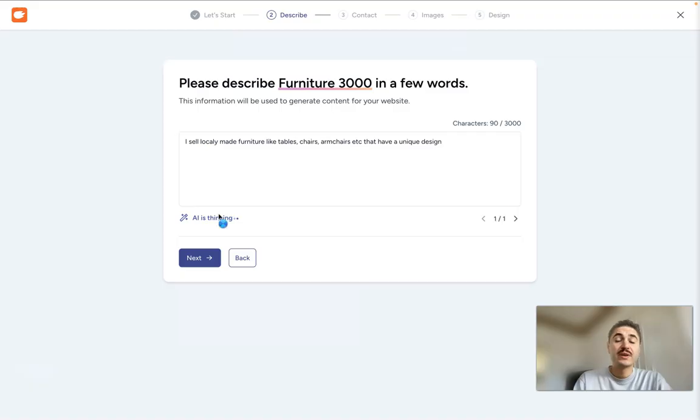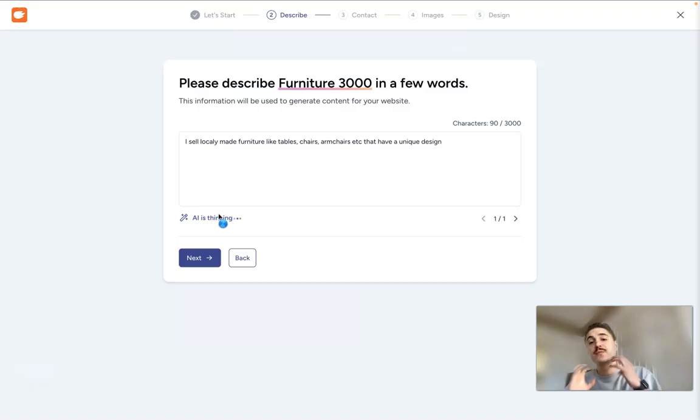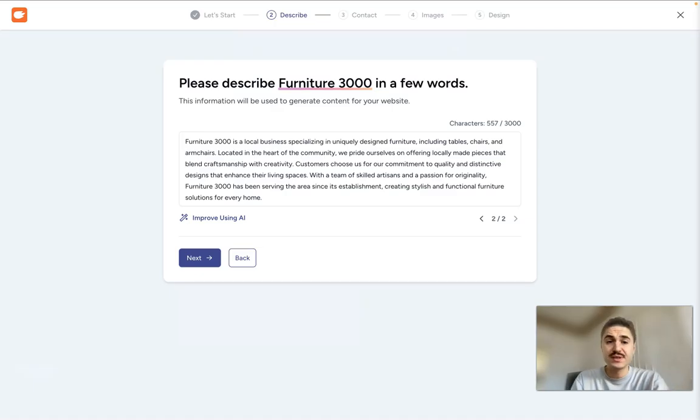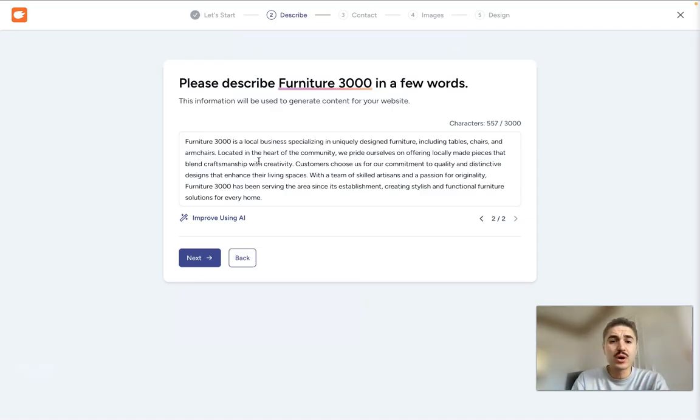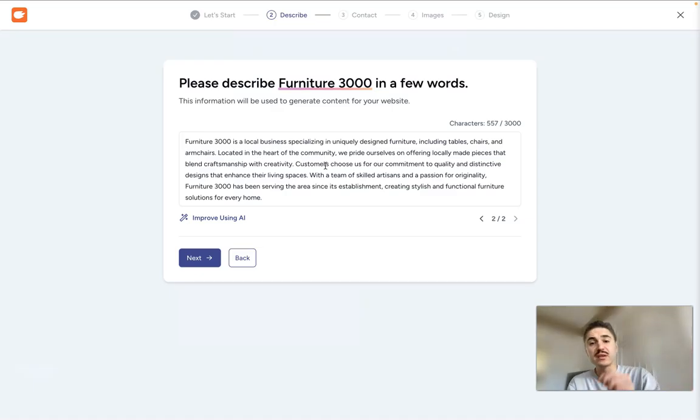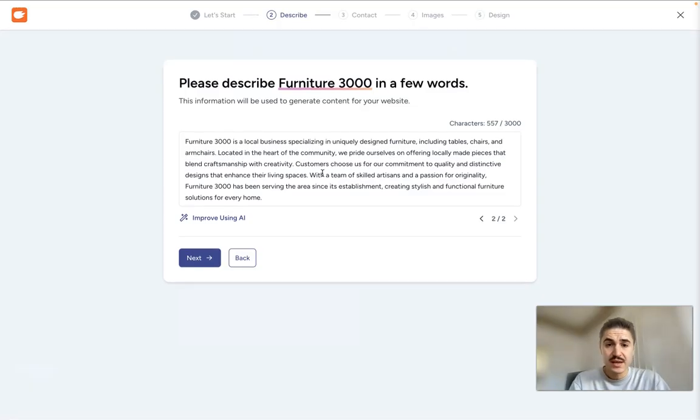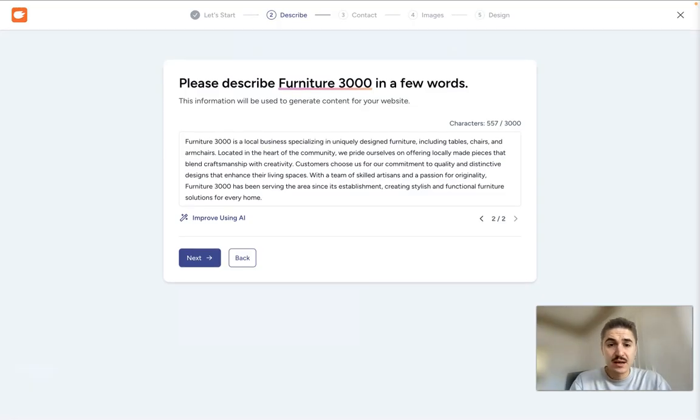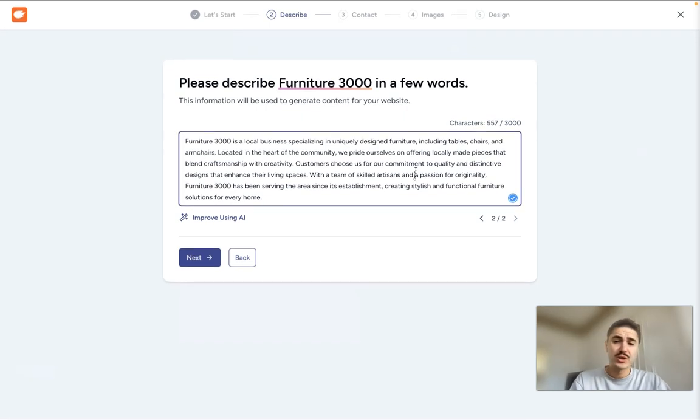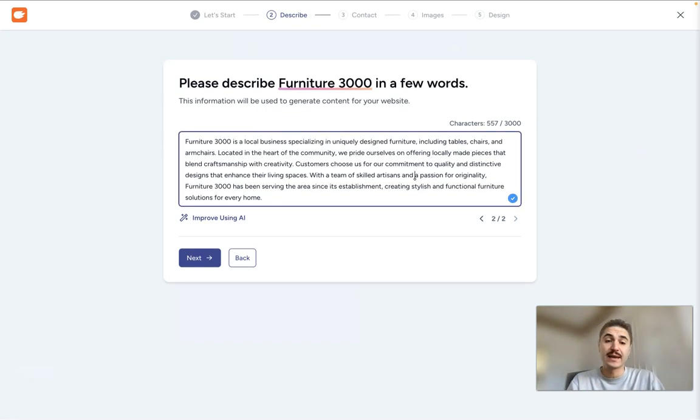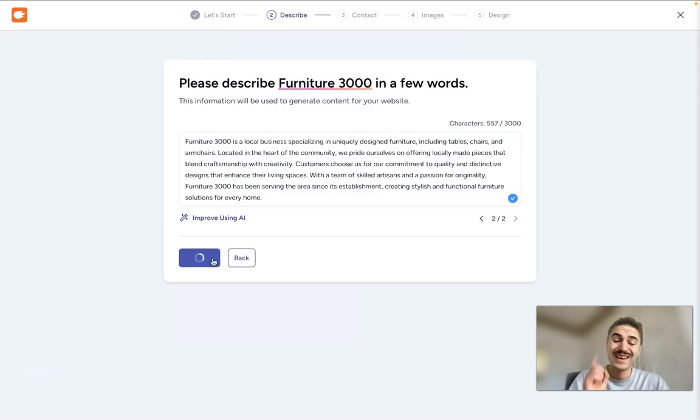So I can improve it using AI in order for the description to be perfectly made. So as you can see, Furniture 3000 is a local business specializing in uniquely designed furniture, including tables, chairs, armchairs, customers choose us for our commitment to quality, so on and so forth. So actually, this is something that I like and I click Next.